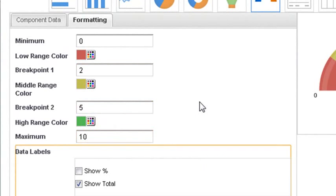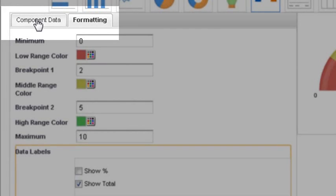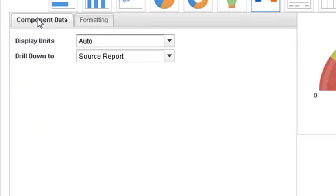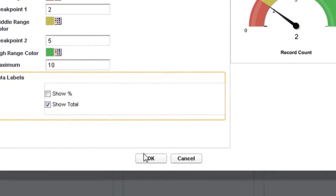We do not need it here, but you could also format the component data to display different units, as well as where to drill down when clicking on the component. Most of the time, you will use the defaults. Click OK to save the formatting.